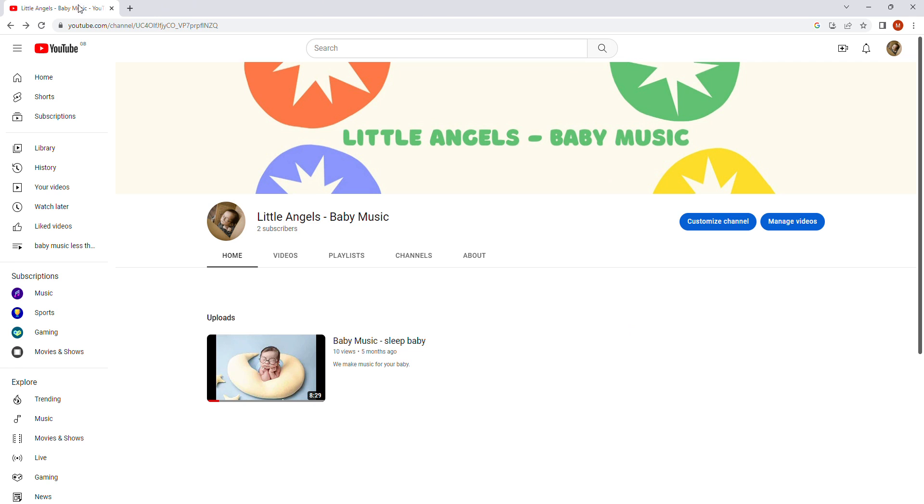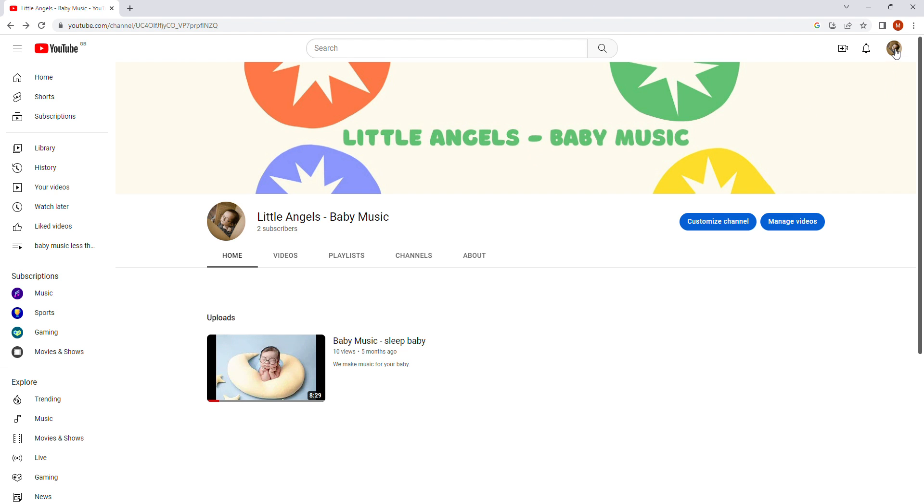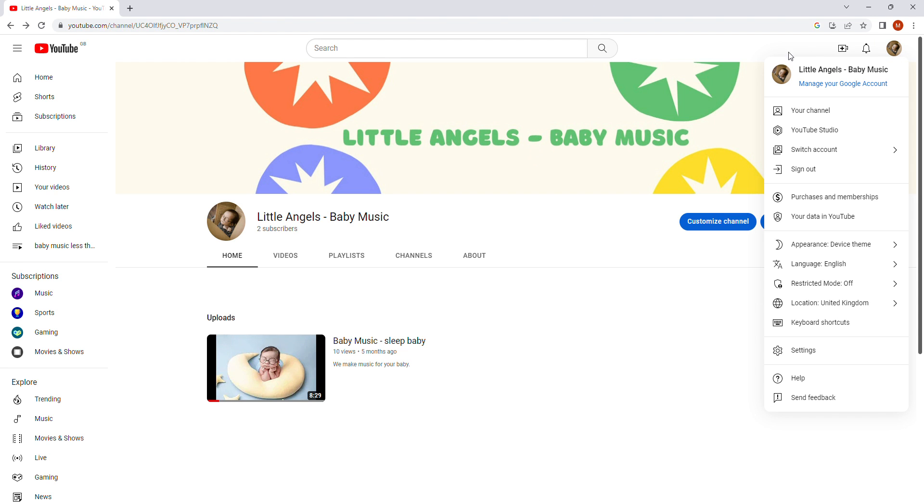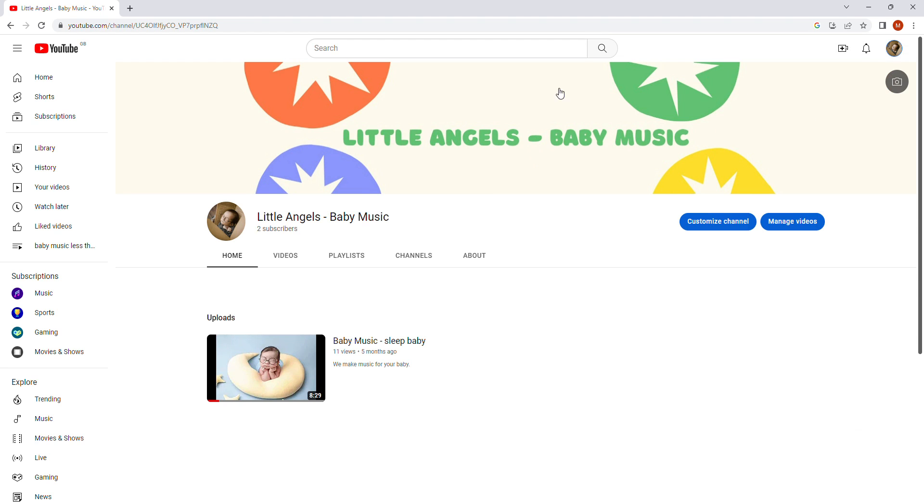First you have to open your browser, tap YouTube and after login. Once you are in your account, your channel, just press here to be sure your channel. So you're already on your channel now.